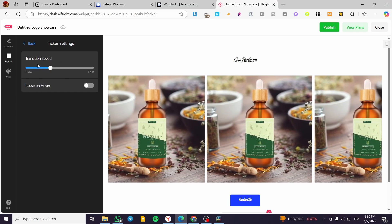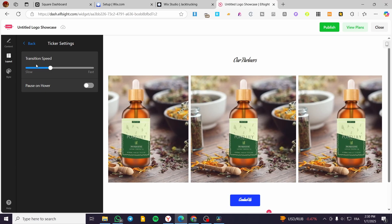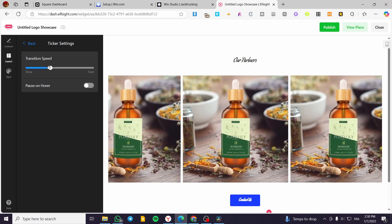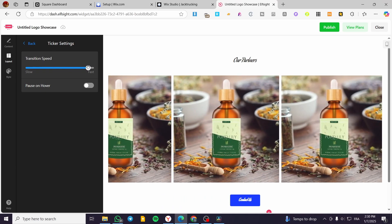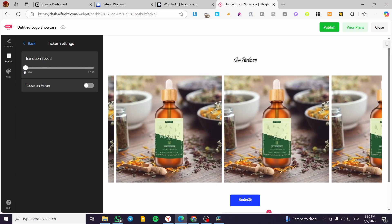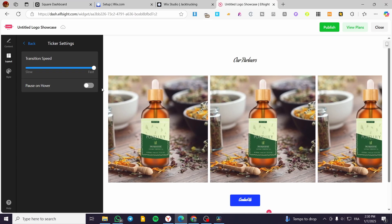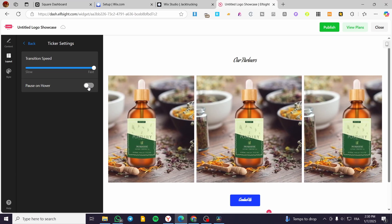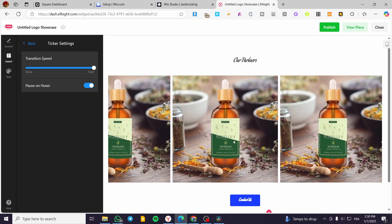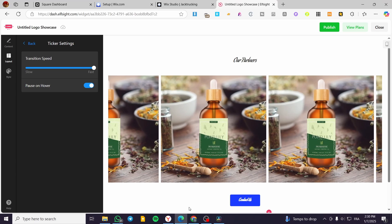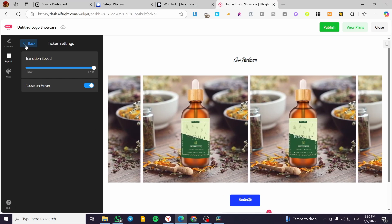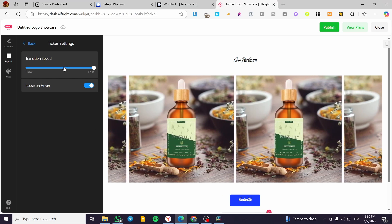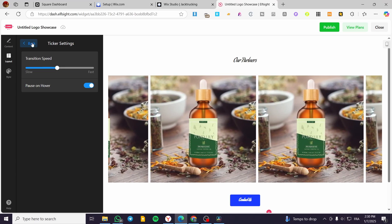You can have here the transition speed for the ticker. You can make it fast, slow, and you can also pause it on the hover. This is something awesome. So I'm going to put it as Medium.